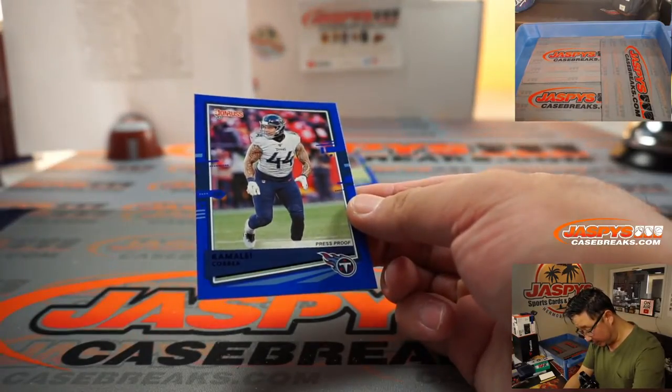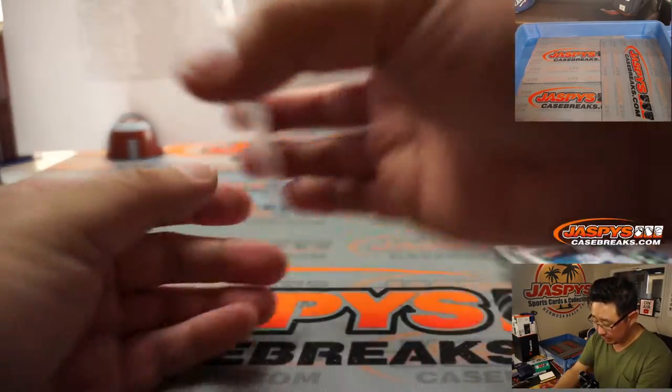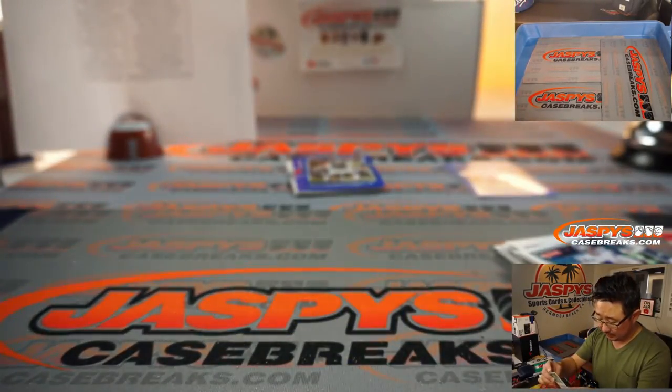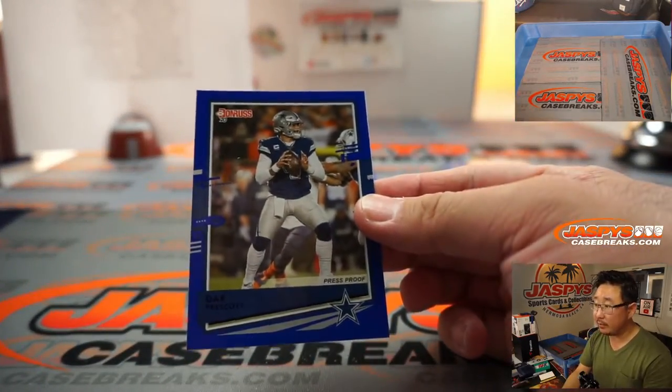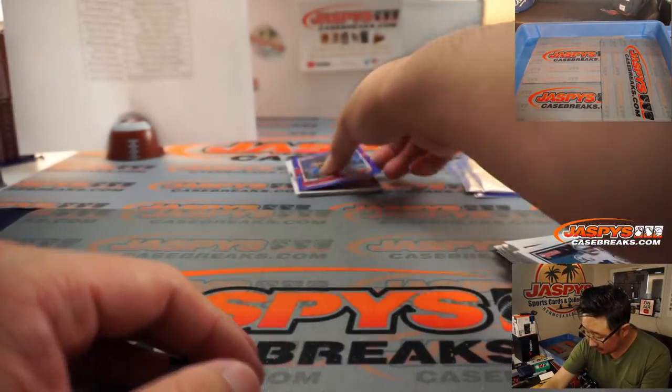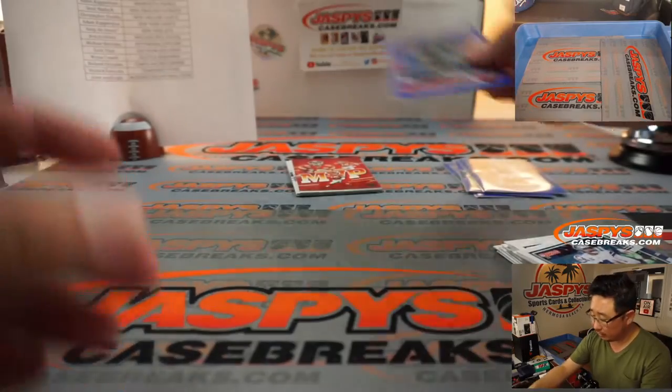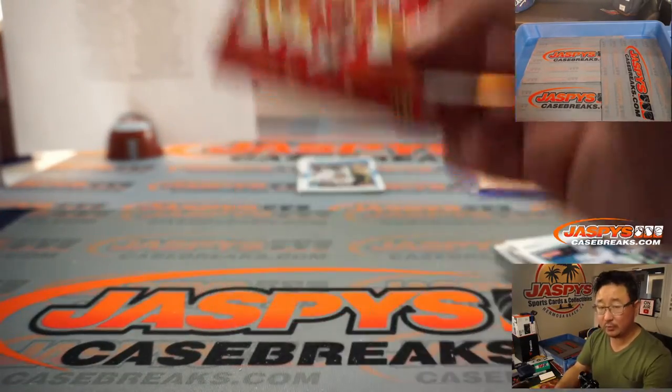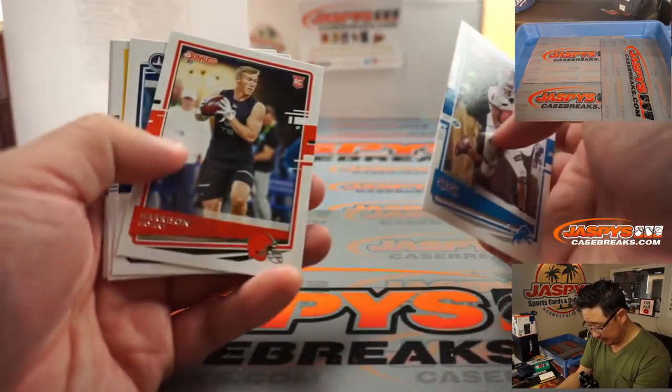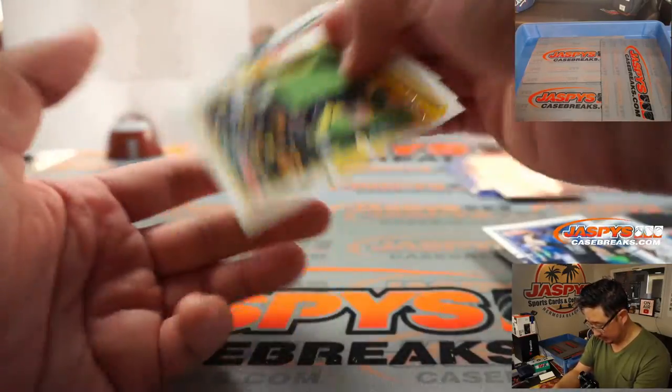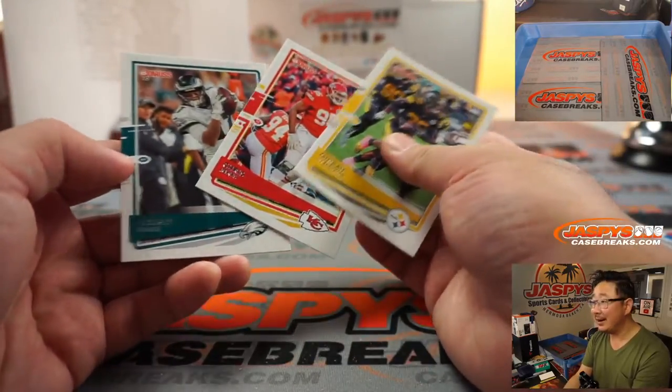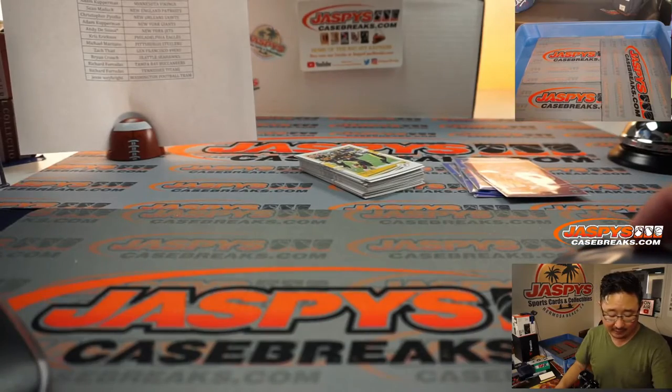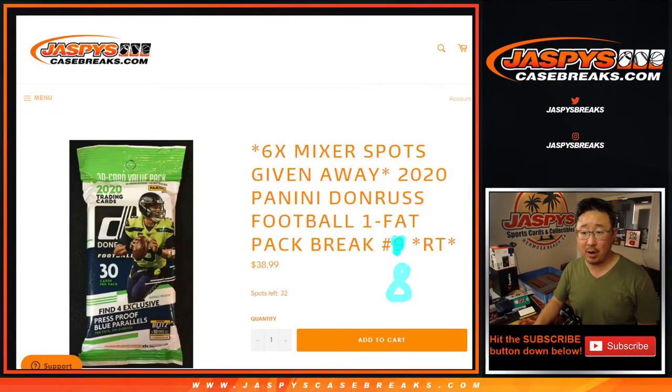We got a Kamali Correa blue for the Titans, Richard. We got C.J. Mosley for the Jets, Andy. We got a Dak Prescott for the Cowboys, that'll be for Dylan. And there's Eno Benjamin right here, press proof for the Cardinals, Debra. Super Bowl MVP Patrick Mahomes, Adam and the Chiefs. Some rookies here. Nothing earth-shattering in that pack. That's okay, because the whole point of this really is to see who's going to win those six mixer spots right there.